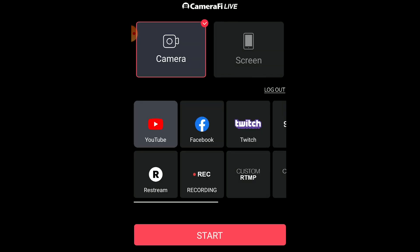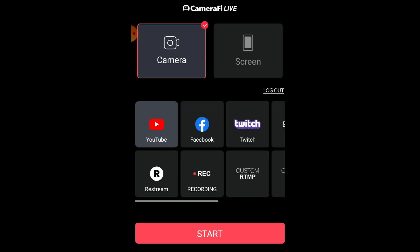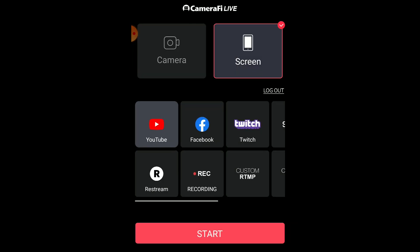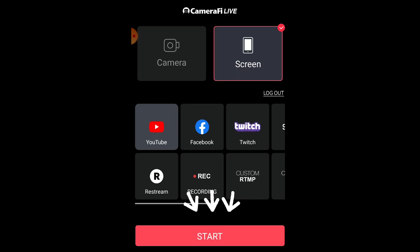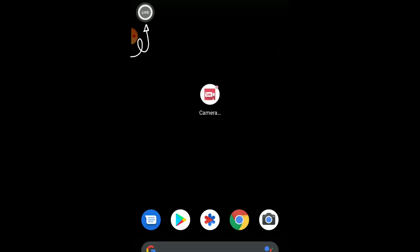Hey guys, this is the Camera File Life team. Today I'm here to tell you how to use our app. On the home screen there are two modes available: screen mode and camera mode.